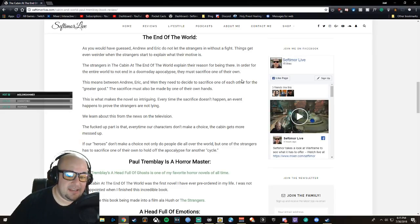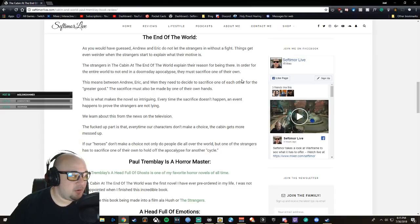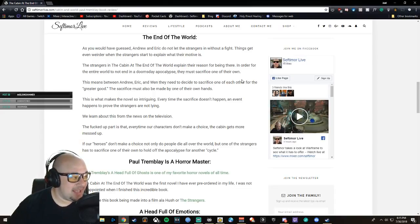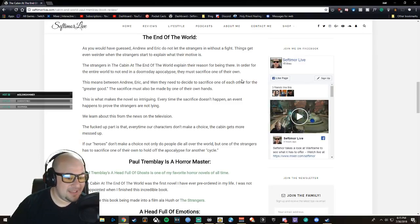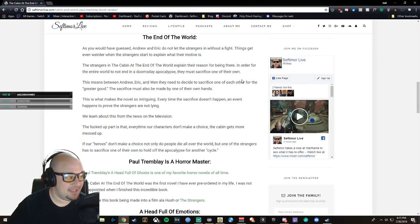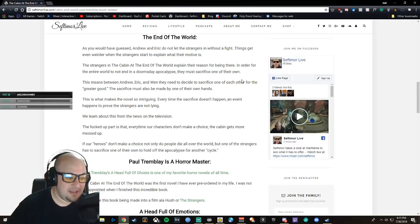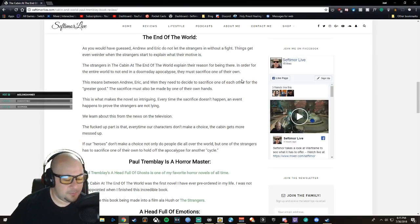If they don't choose, then one of the strangers has to do a sacrifice from one of the four of them to hold off the ultimate doomsday for another cycle, another couple hours.